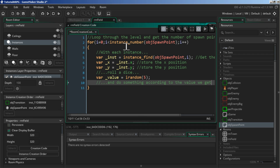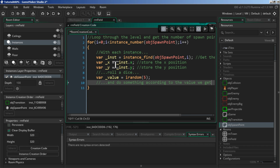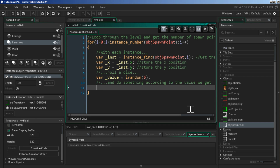Let's look at what this code does before we get to the main part. It starts from zero and for each instance, it finds however many spawn points you have in the room — could be zero, one, two, or more. For each one it finds the instance ID, stores its X and Y value, and rolls a six-sided die giving a number from zero through five — six possible values. Then we're going to do something according to the value we get.